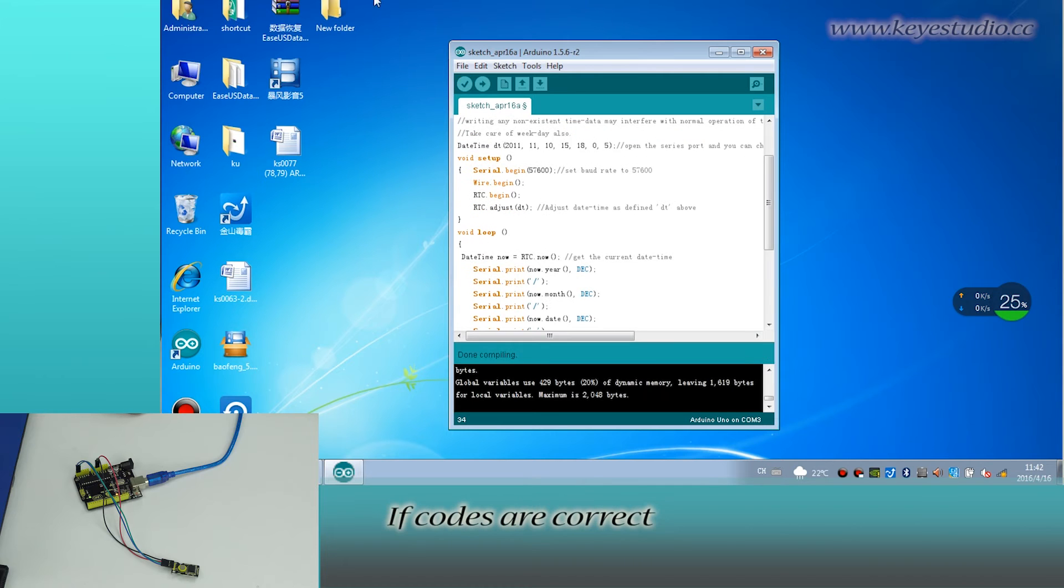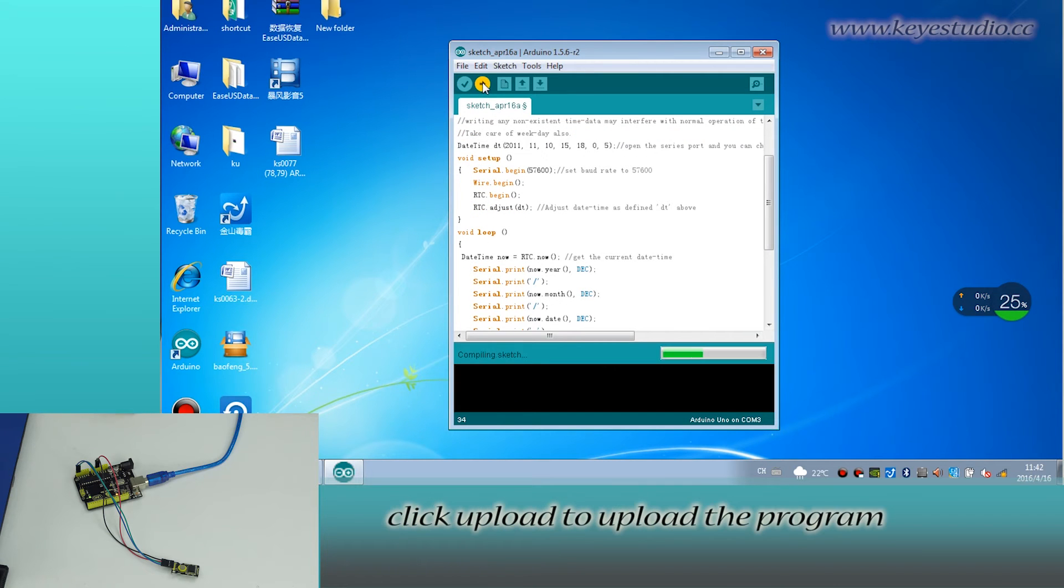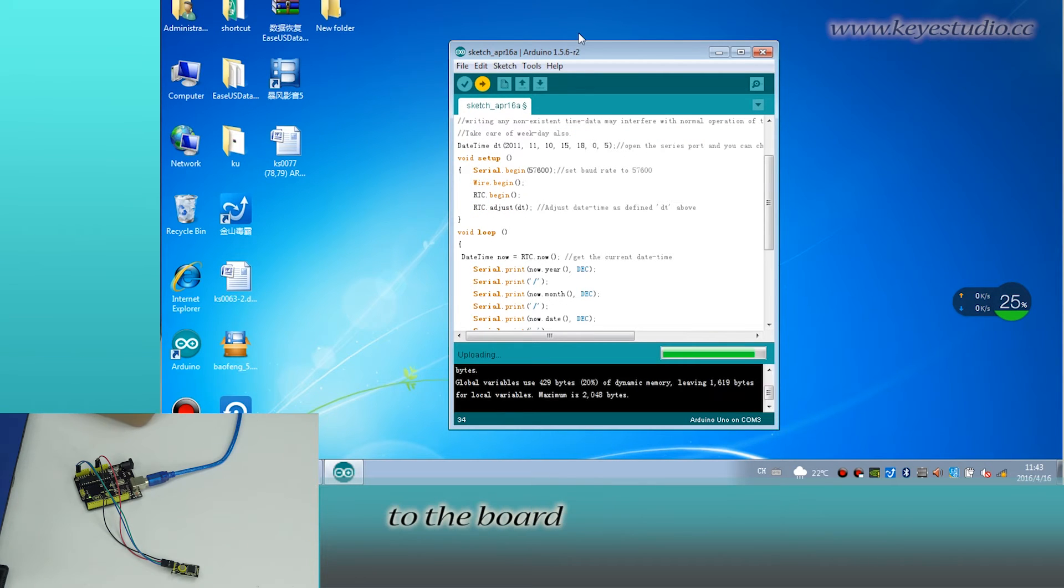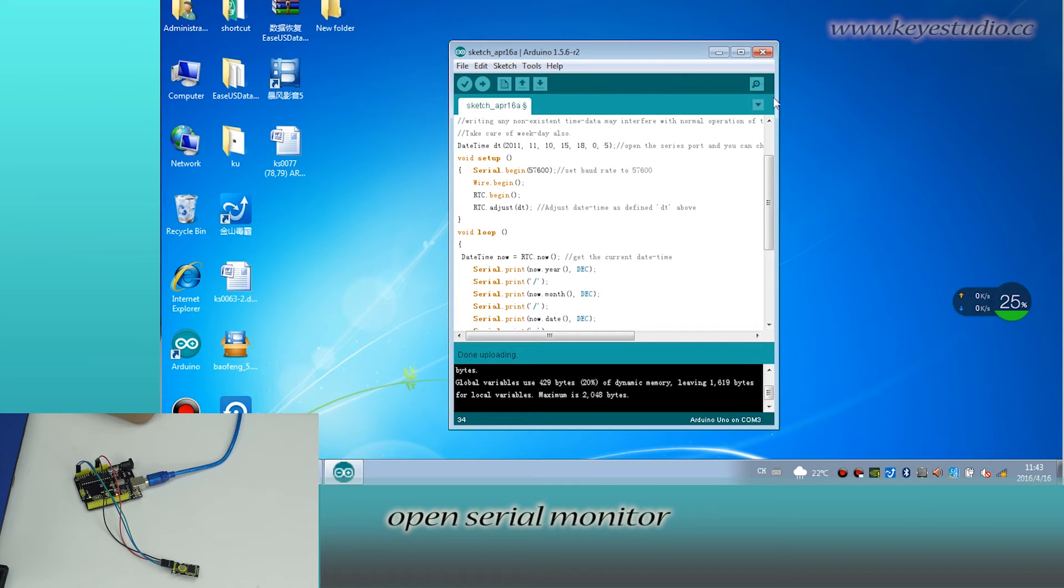The codes are correct. Click upload to upload the program to the board.